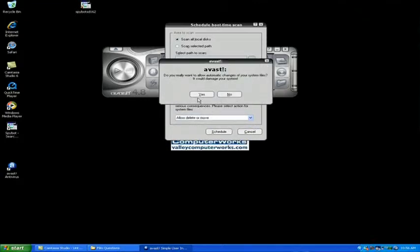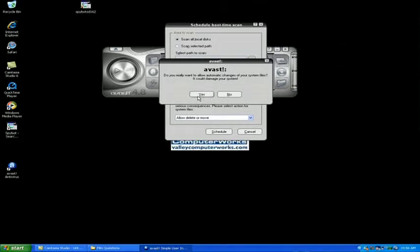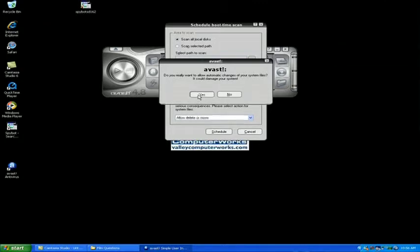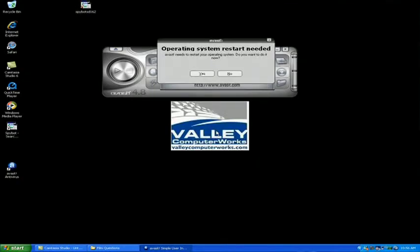It's going to give us a warning letting us know that automatically changing system files could be harmful. We're going to click OK to that. We trust this program to make the right choice.